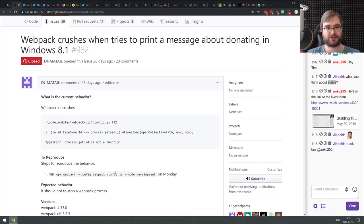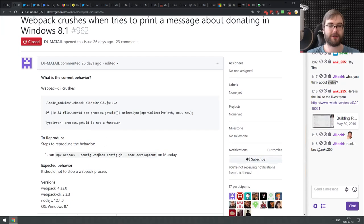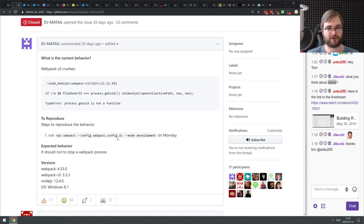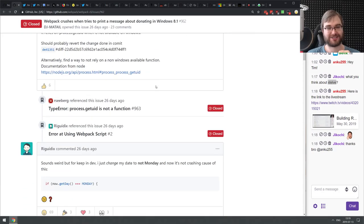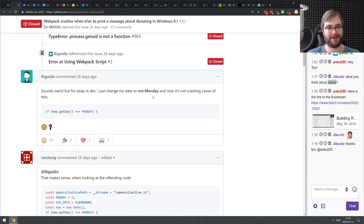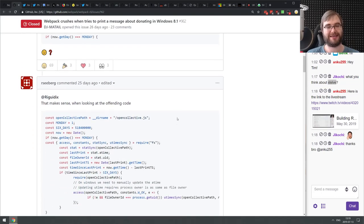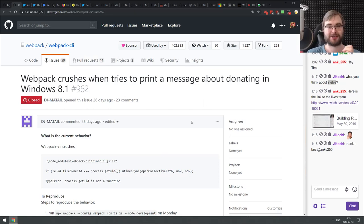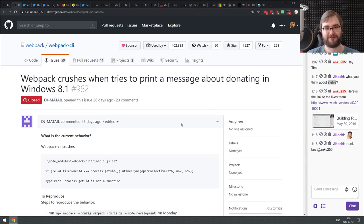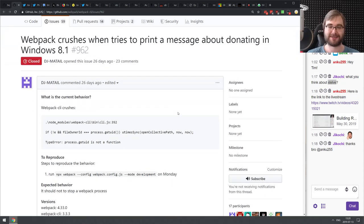This is probably one of my favorites: somebody reported a bug for Webpack that crashed on Windows specifically on Mondays. Steps to reproduce: run Webpack config in development mode on Monday — it only crashed on Mondays. There is a bug that only happens on one day for one specific reason on one specific platform. It's also a good demonstration of why code coverage and unit tests cannot save you from everything, because this is such a very specific set of conditions to fulfill.